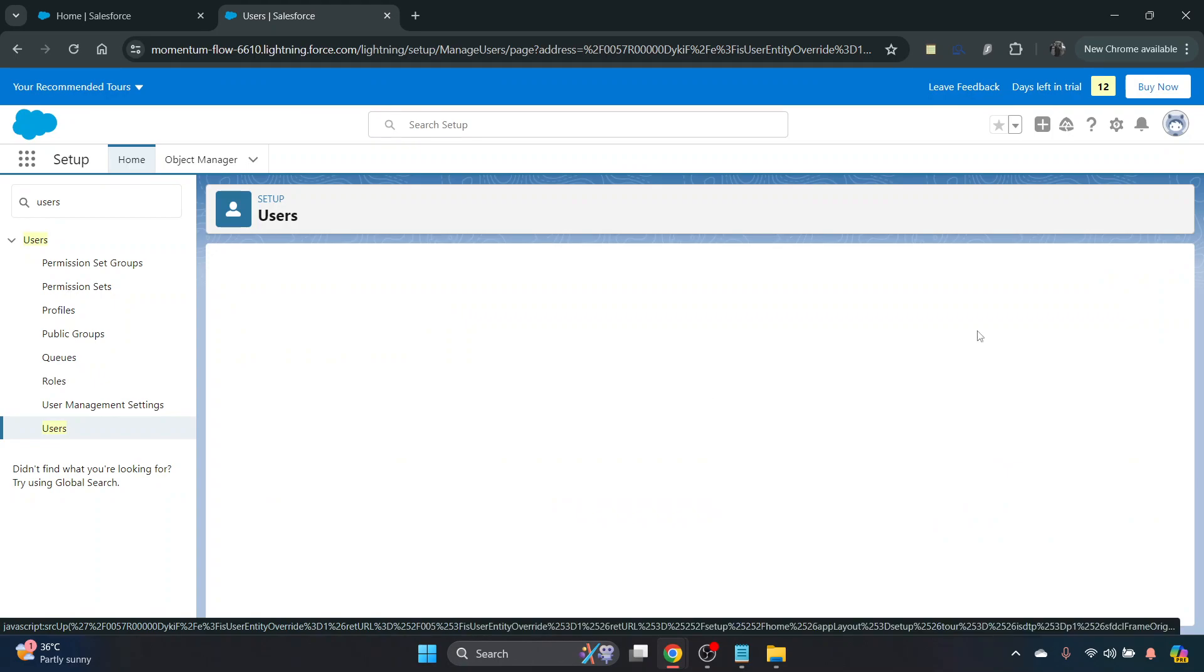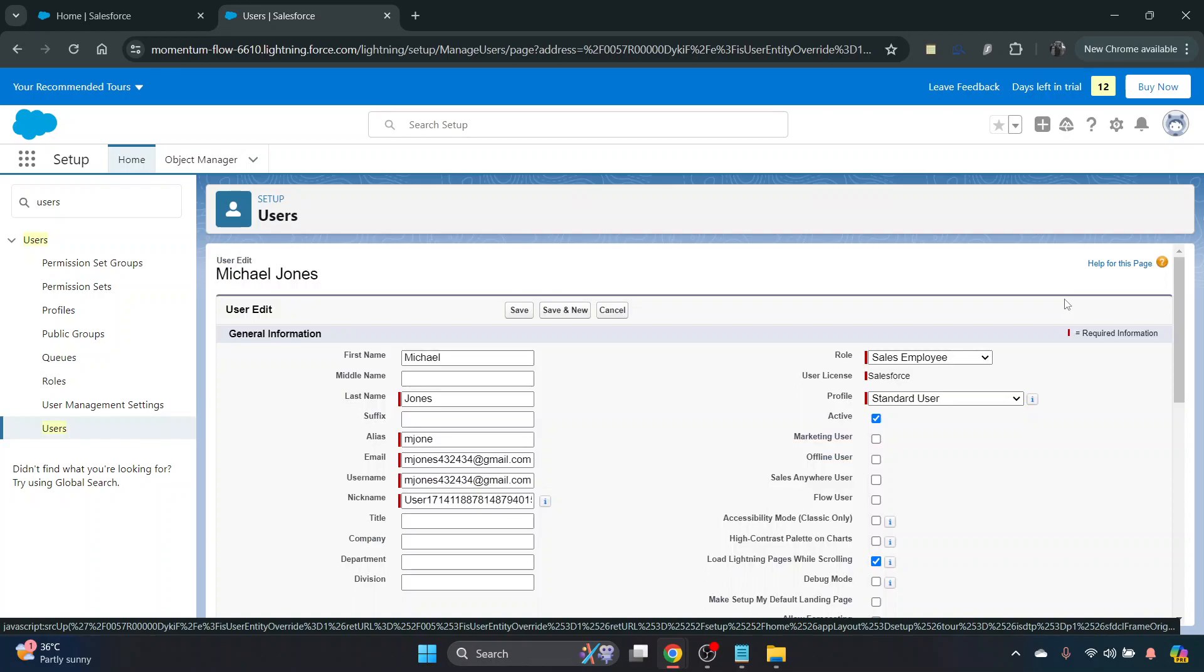That will open up their individual user profile, and you'll see here on the right, just underneath there, the profile is the standard user, there's an active box.